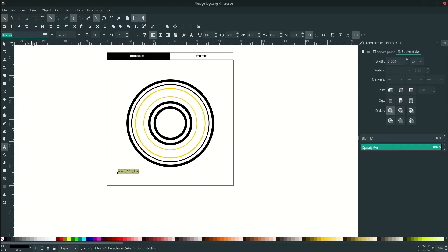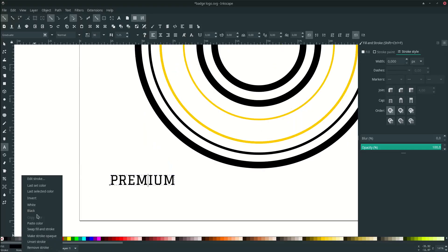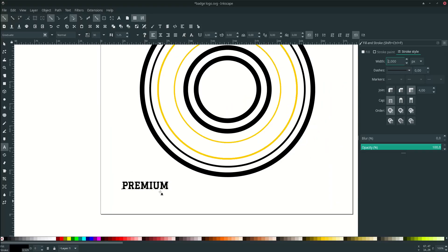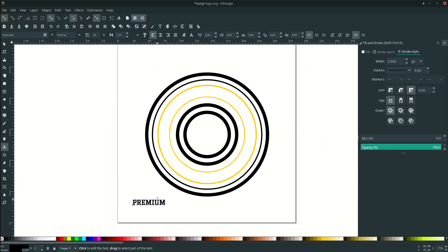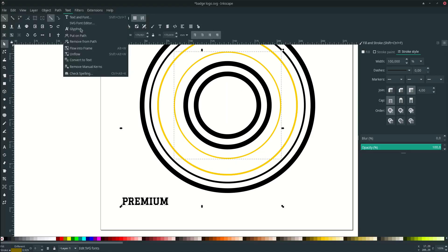Duplicate one more with Ctrl+D and let's type. Change the font — you can download the font in the link in the description. Since there's no bold or heavy version, make it thicker manually: go to Stroke, set it as black color, and change the width to 2 pixels.